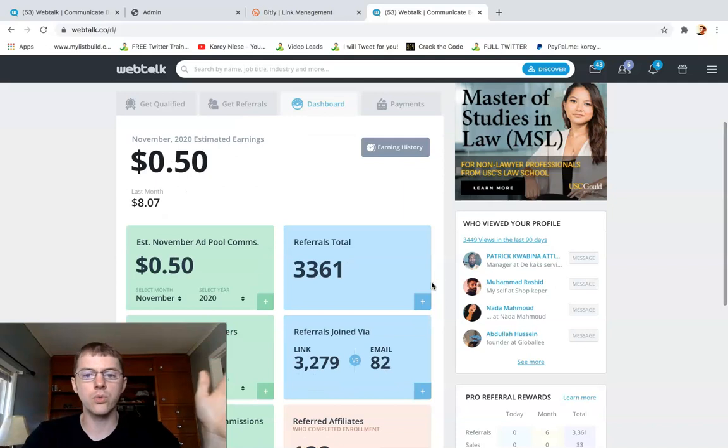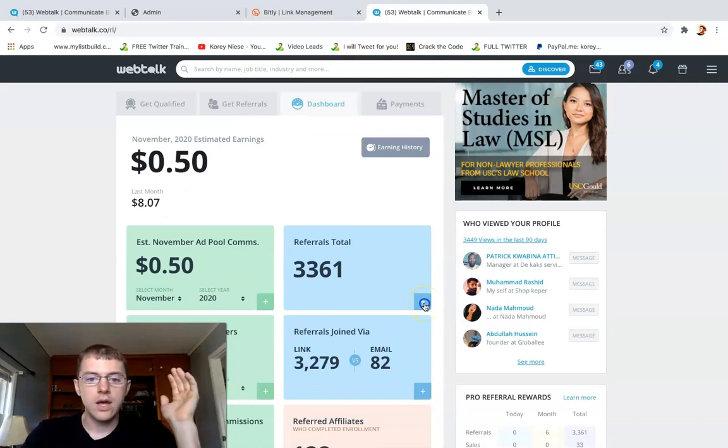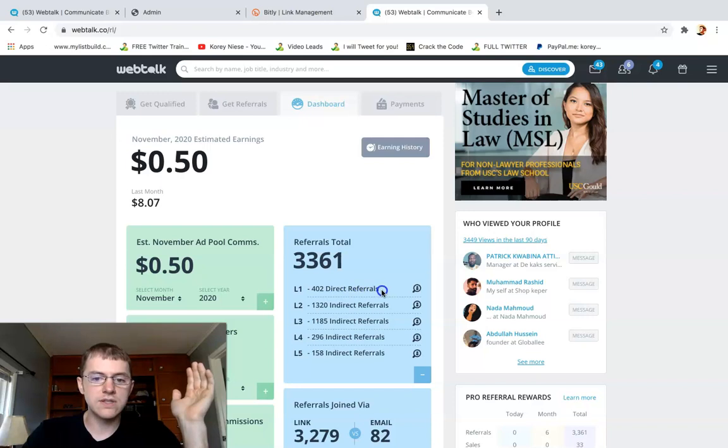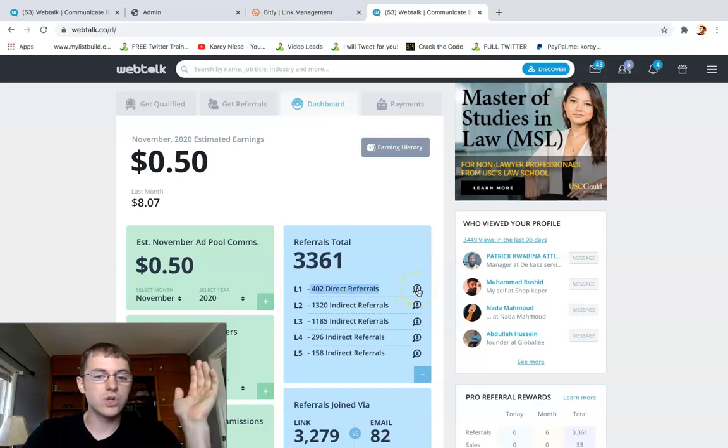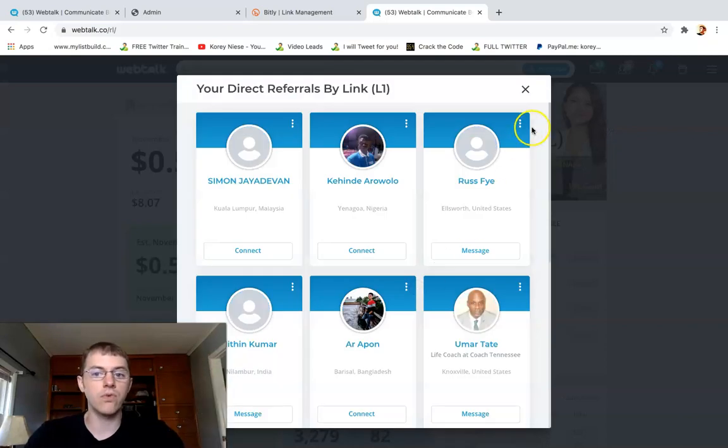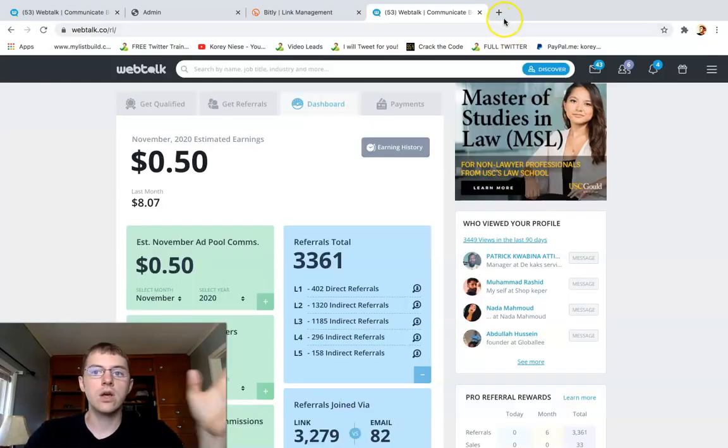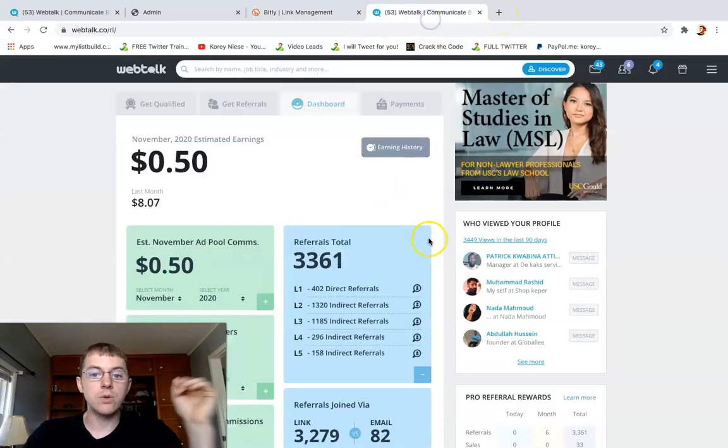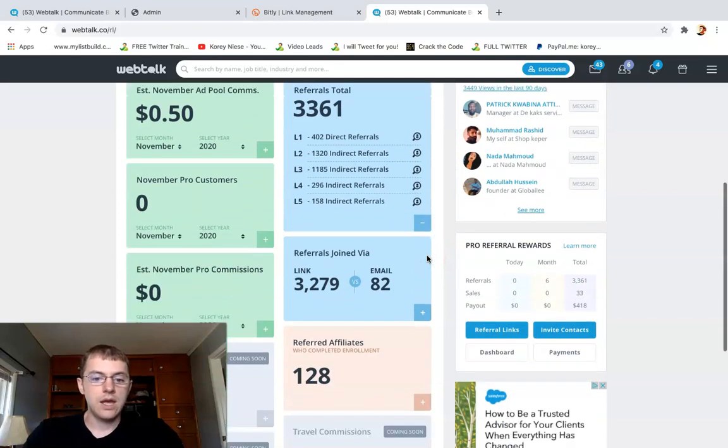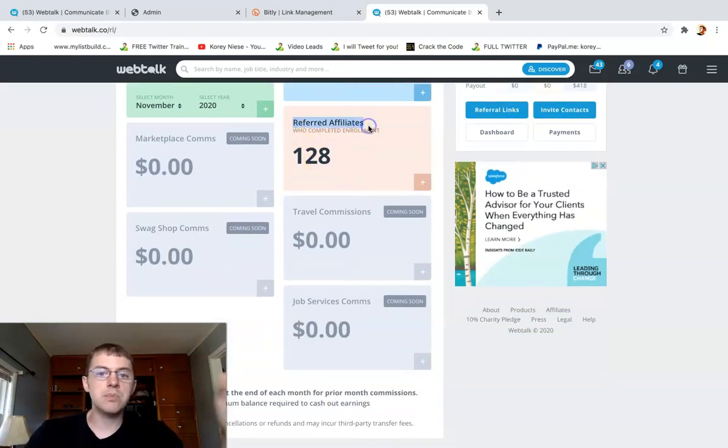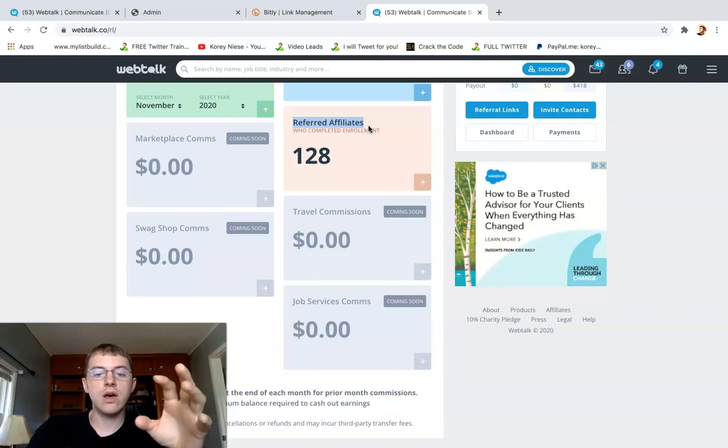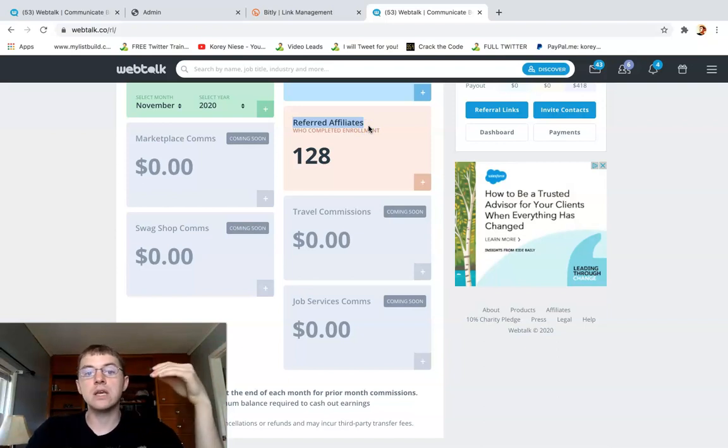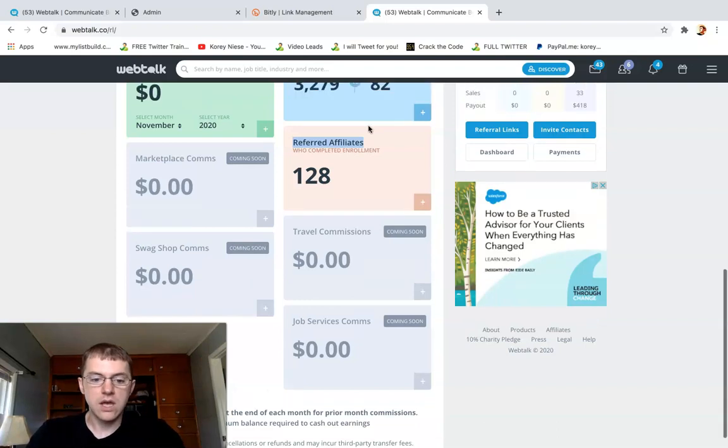Basically for creating engagement and activity on Webtalk and referring others who then purchase their pro plans, you can earn money. It'll be stored here in your dashboard section. This is where you can track your total referral network, the total people you've sponsored. You can see I personally referred 402 people into Webtalk. These are my personal referrals that have joined through my specific landing page link right here.